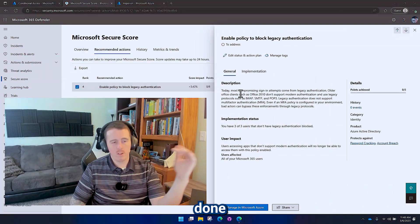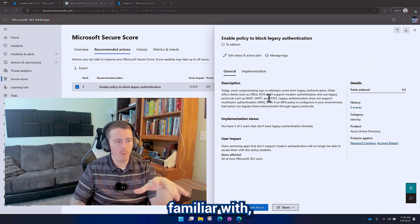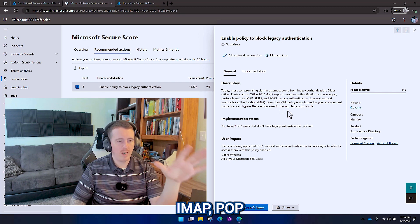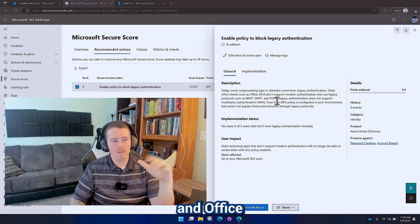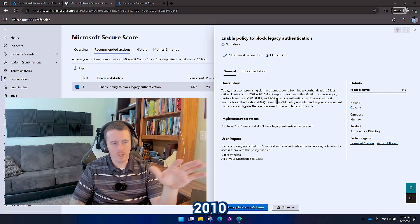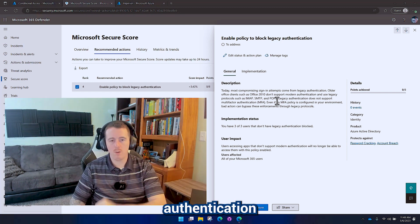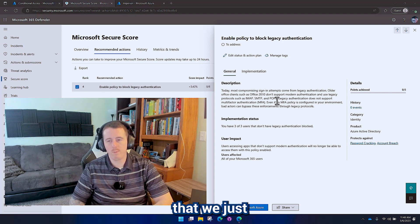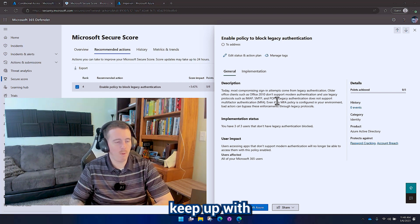If you've ever done email administration back in the day, you're familiar with IMAP, POP, and Office 2010, and they have a lot of legacy authentication protocols that we just don't want to keep up with in the cloud.